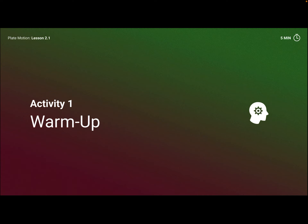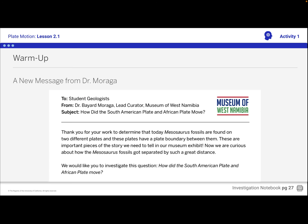First, we started off with a warm-up. We've got a new message from Dr. Moraga, and he says: 'Thank you for your work to determine that Messasaurus fossils are found on two different plates, and these plates have a plate boundary between them. These are important pieces of the story we need to tell in our museum exhibit. Now we're curious about how the Messasaurus fossils got separated by such a great distance. We would like you to investigate this question: How did the South American plate and the African plate move?' So we're going to use the simulation today.